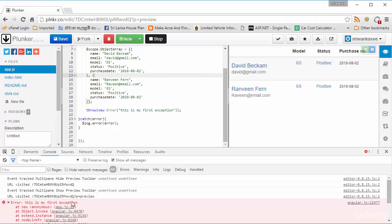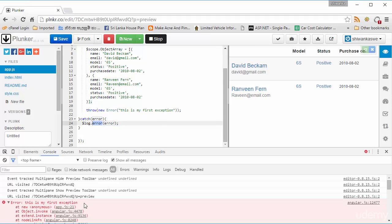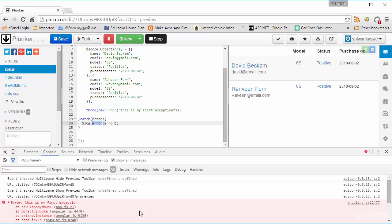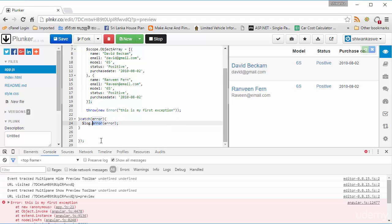You can see 'this is my first exception' displayed with log.error. It returns the message 'this is my first exception' with a red font color, meaning it's a danger-level output. That's very important — that's how you use log.error.